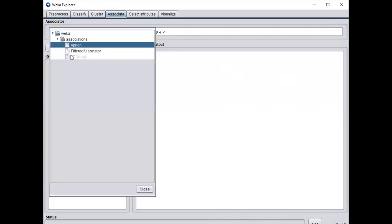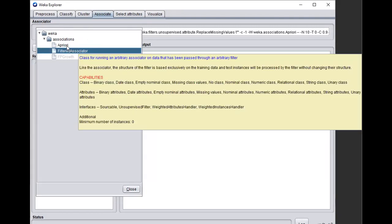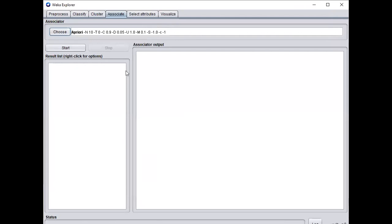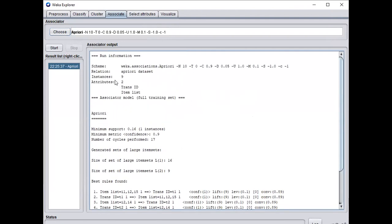Next, click on the Associate tab. Here you can identify different association algorithms: the a priori algorithm, FP-growth algorithm, and filtered associator. Select the a priori algorithm and then click Start.